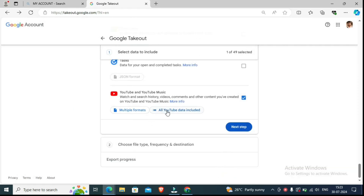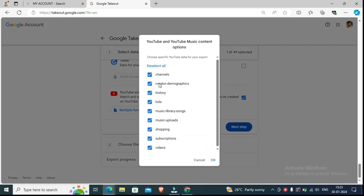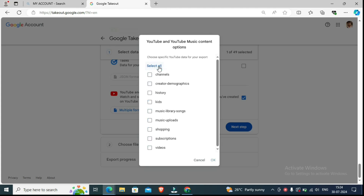You can see 'All YouTube data included.' Click this and select all if you want — but if you select all, you will need a lot of time to recover, possibly one day, two days, one week, or a month. That's why you have to focus on what you really need. Click on the video.